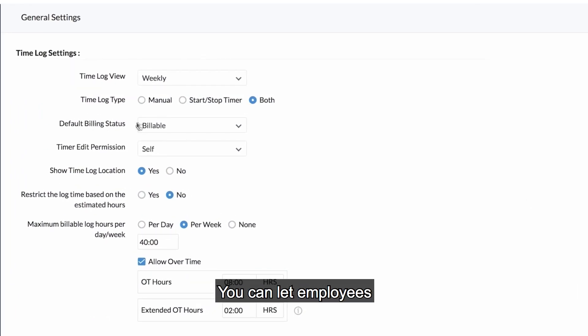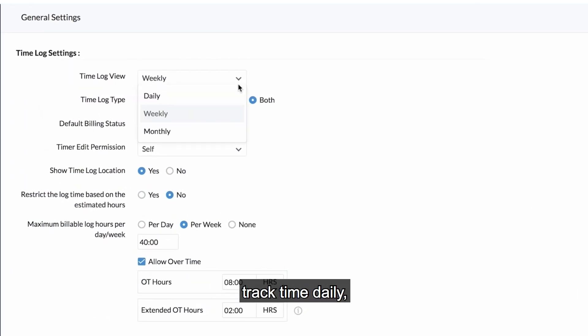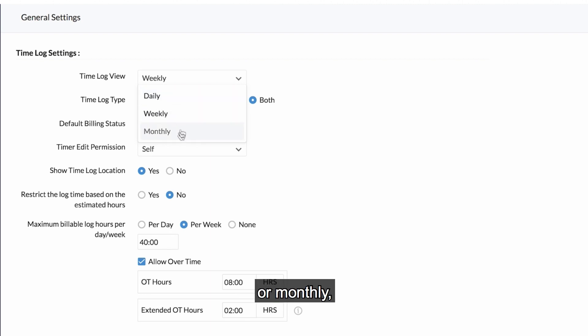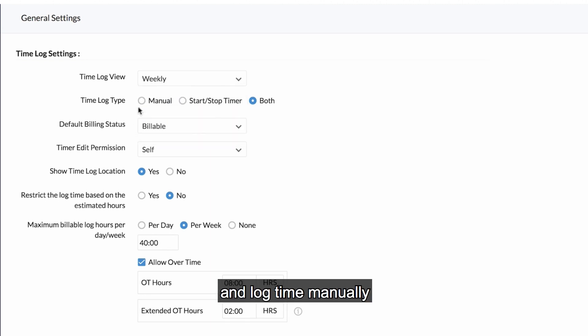You can let employees track time daily, weekly, or monthly, and log time manually or automatically.